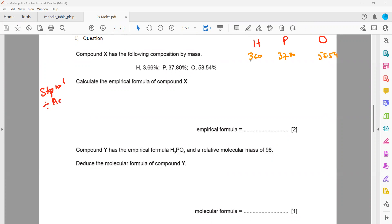Using a periodic table: mass of hydrogen is 1, mass of phosphorus is 31, and mass of oxygen is 16. So when we divide: 3.66 ÷ 1 = 3.66; 37.80 ÷ 31 = 1.22; and 58.54 ÷ 16 = 3.66.